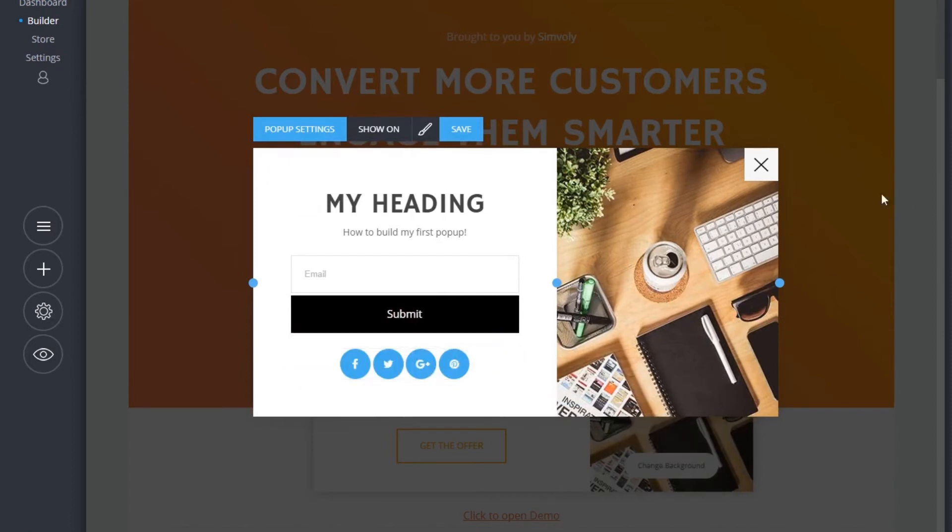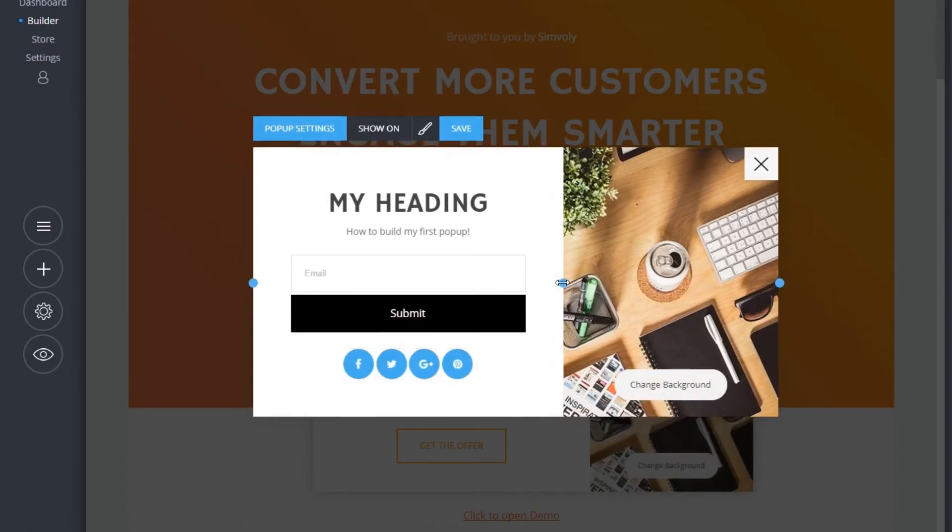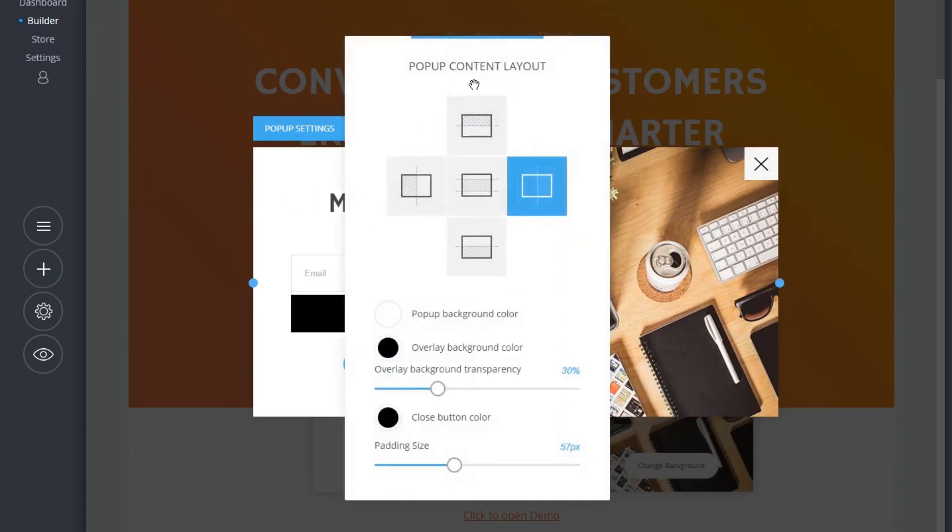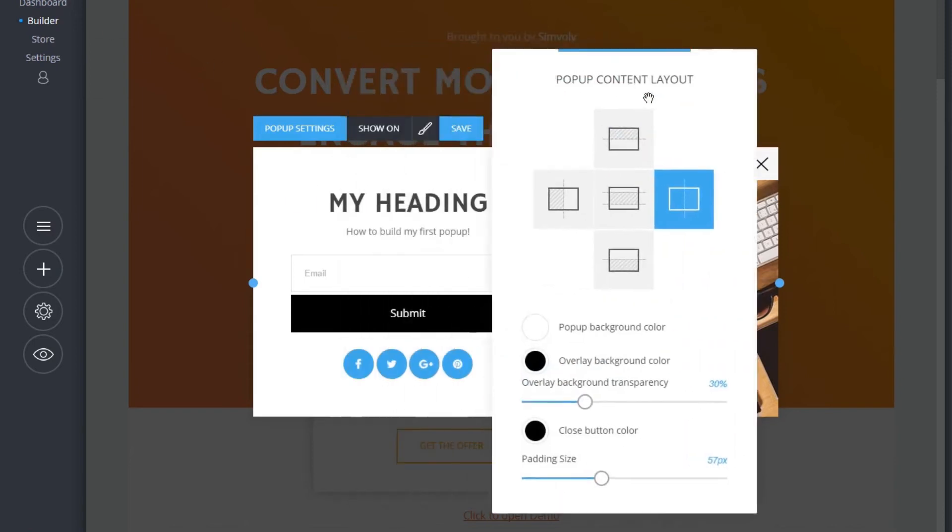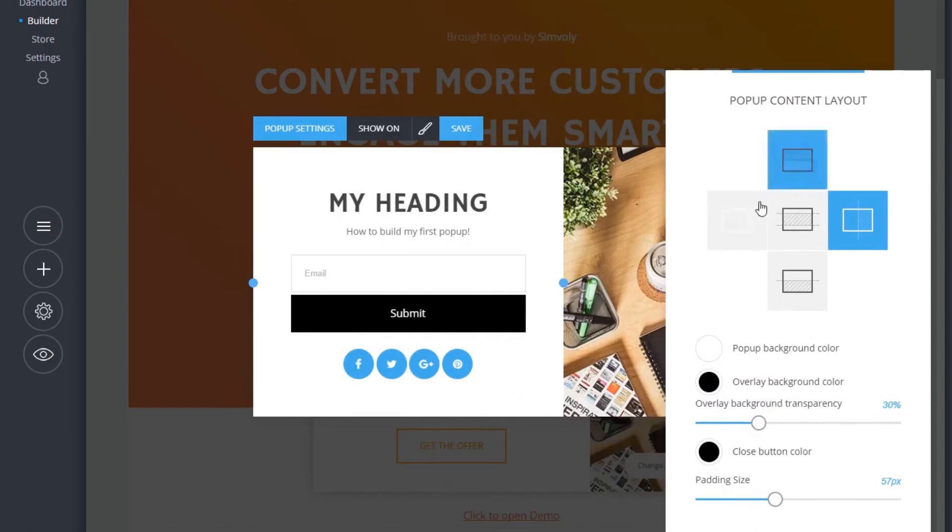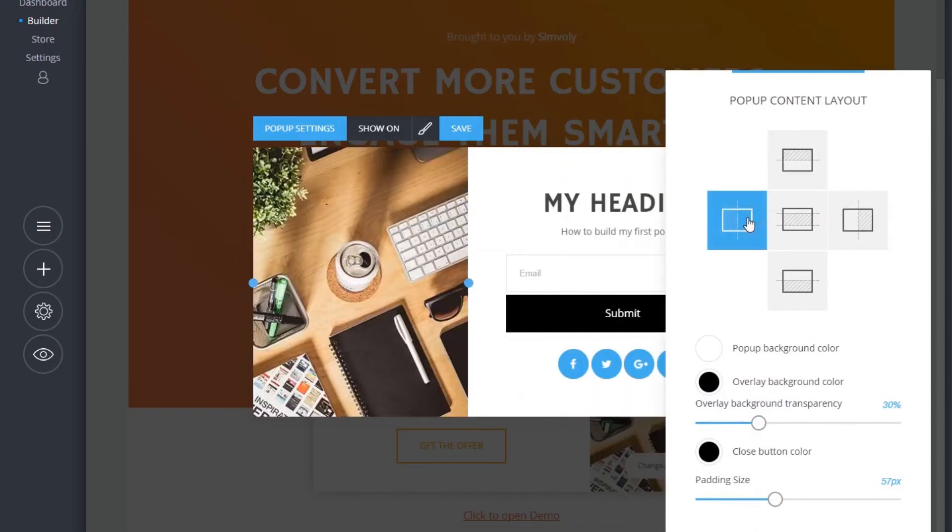You can play around and experiment with a vast variety of settings and stylings to personalize your pop-ups and convert more visitors to customers.